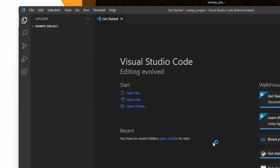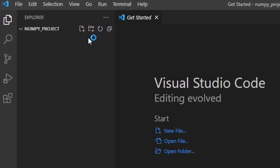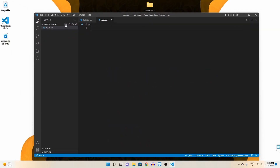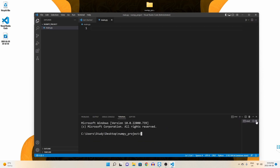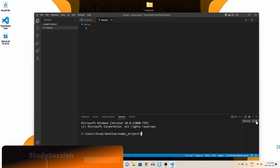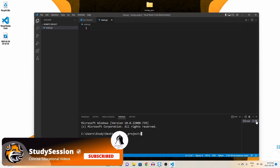We need a Python file to import NumPy into, so let's create a new file through this button here and name it main.py. The .py indicates that we are creating a Python file. Now let's go up to view and open our terminal window. As you can see, we are indeed inside our newly created folder on our desktop based on this directory here.